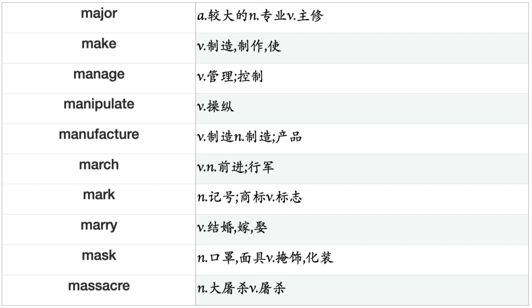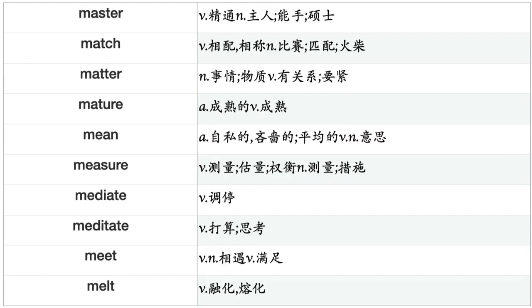Make, Manage, Manipulate, Manufacture, March, Mark, Marry, Mask, Massacre, Master